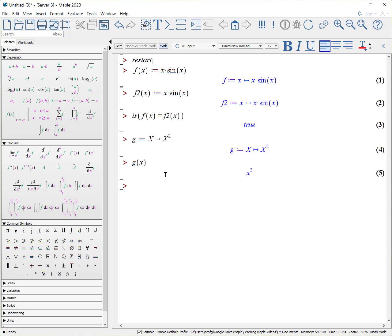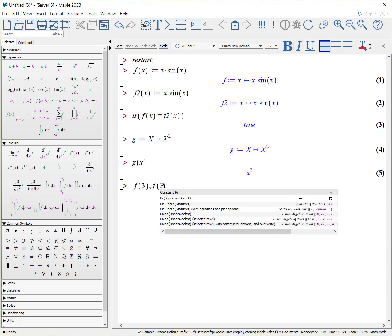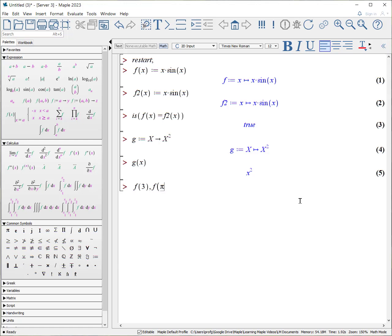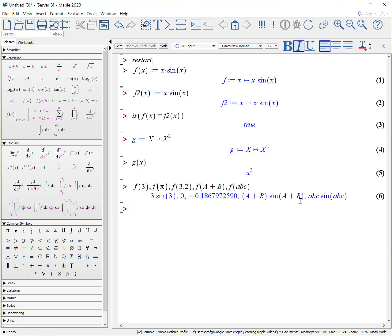The advantage of Maple is now, once you've created this function, you can actually make all sorts of things. So I could say f of 3, f of pi, put the pi in, f of 3.2, f of a plus b, f of abc. And it will calculate all those things, 3 of sine of 3, f of pi, f of 3.2, etc., etc.